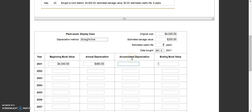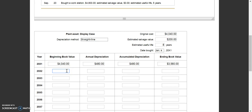Accumulated depreciation means the running total. In the first year, accumulated depreciation is $480. To find ending book value, we take beginning book value minus accumulated depreciation, ending up with $3,560. Then the ending book value becomes the beginning book value for year two: $3,560. Annual depreciation stays the same at $480, and accumulated depreciation becomes $480 plus $480, which is $960.